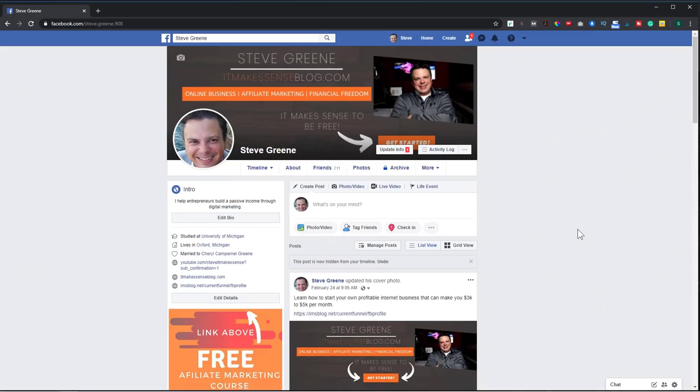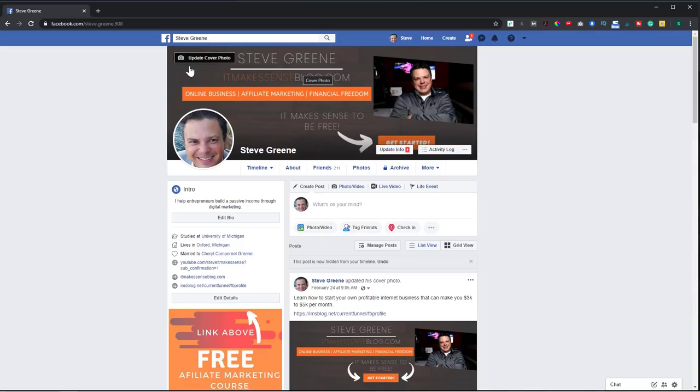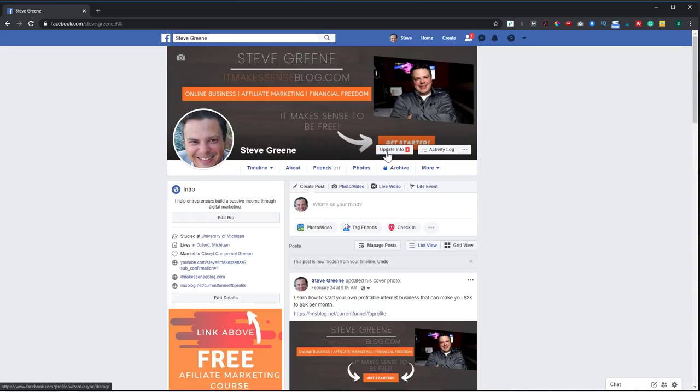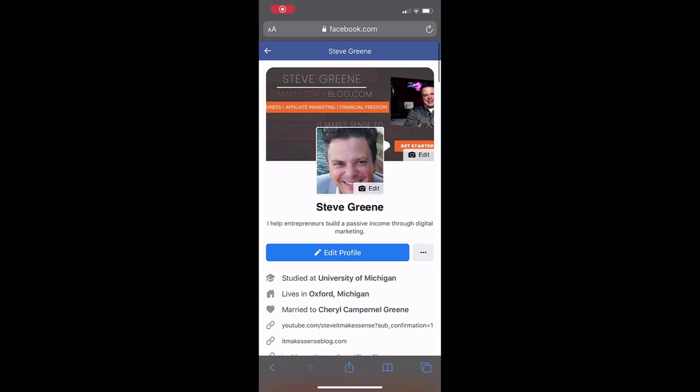Another tip I have is to make sure that your Facebook banner is seen properly on mobile. Because like I said at the beginning, 96% of Facebook users access Facebook through their mobile devices. So here's an example of a cover photo that looks okay on desktop. You can see that I have my name, some branding, and my call to action.